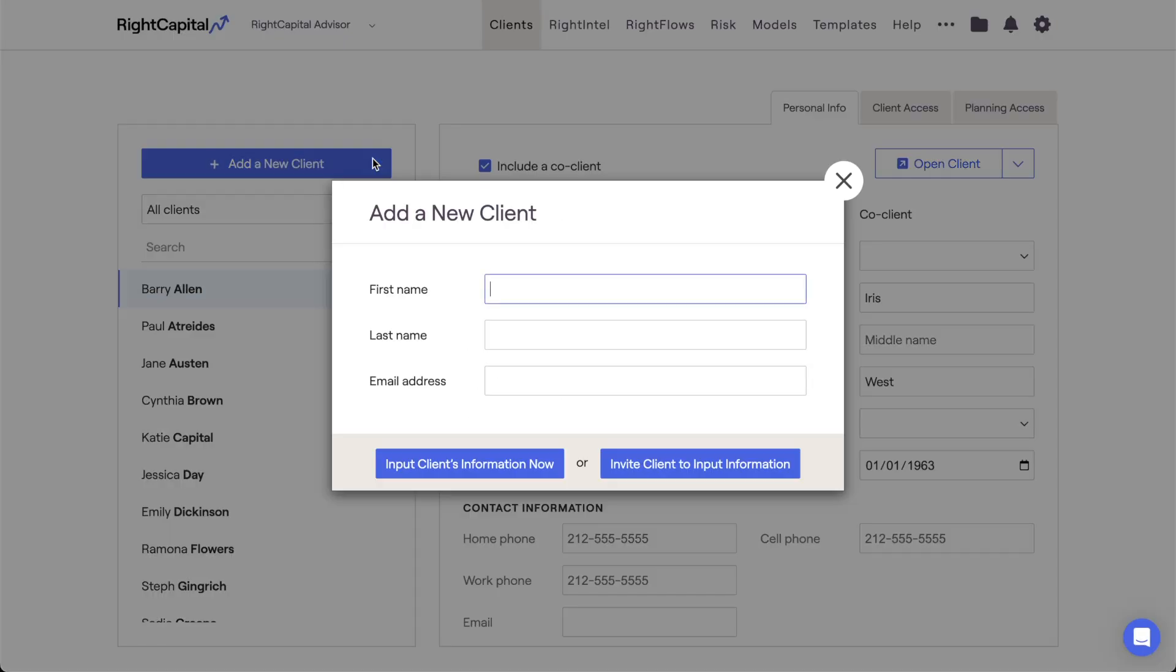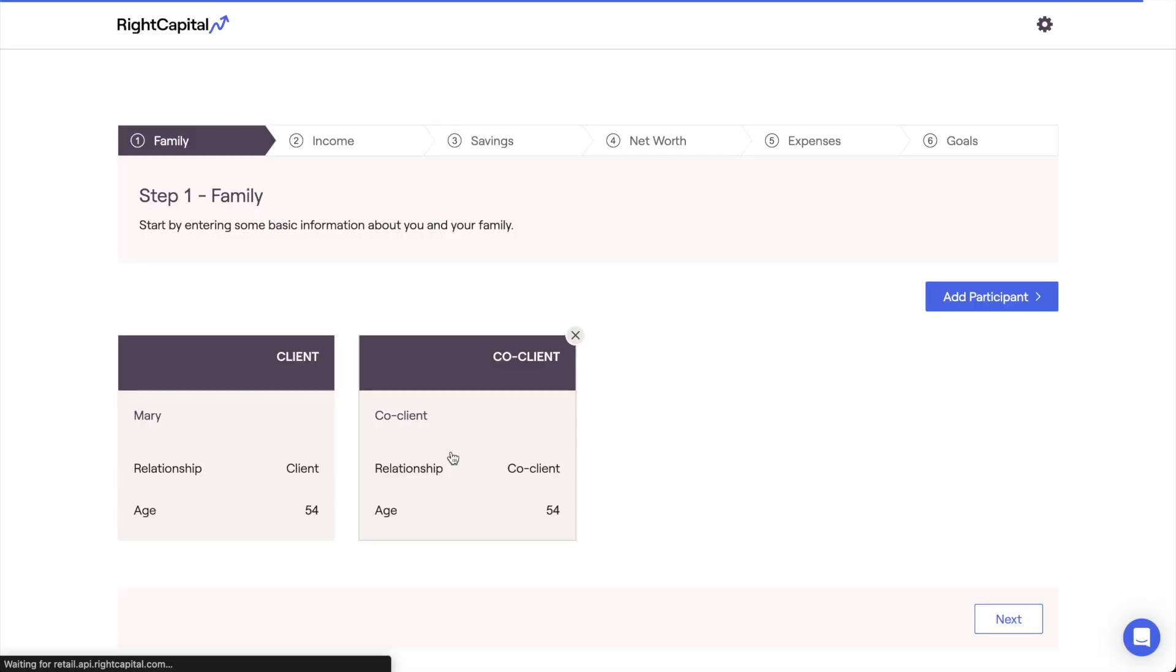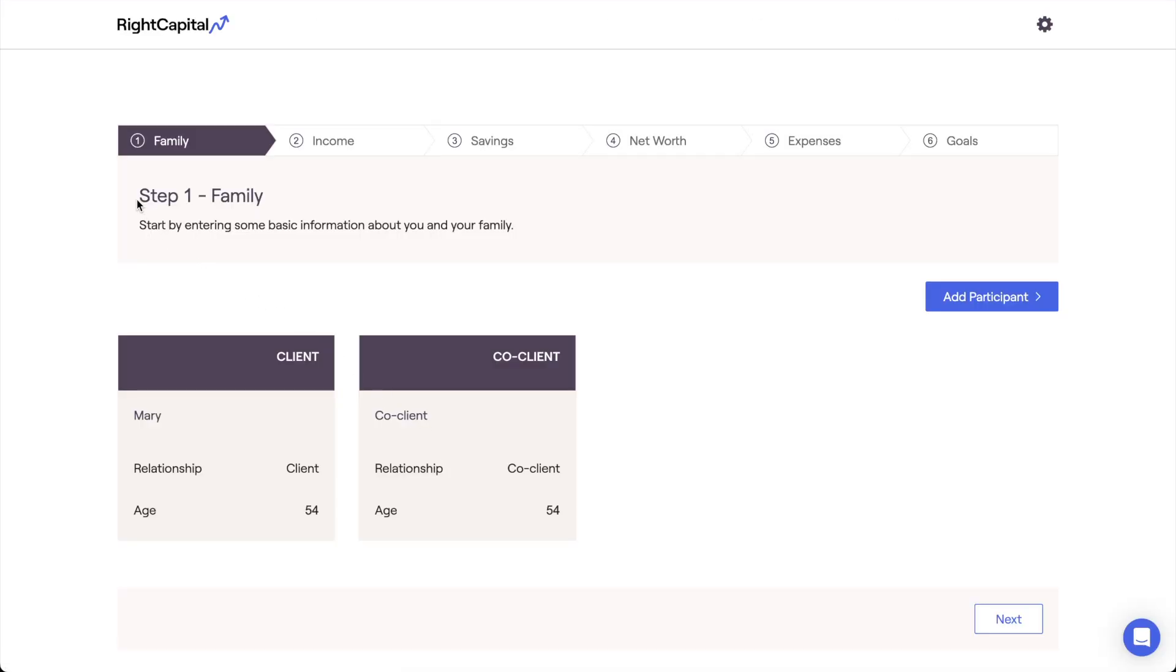The foundation of any plan within Wright Capital starts with the initial data entry process. After creating a new client plan, the first step is the family profile. This is where we can specify the members of our client household, in addition to a number of important details for each individual within our plan.